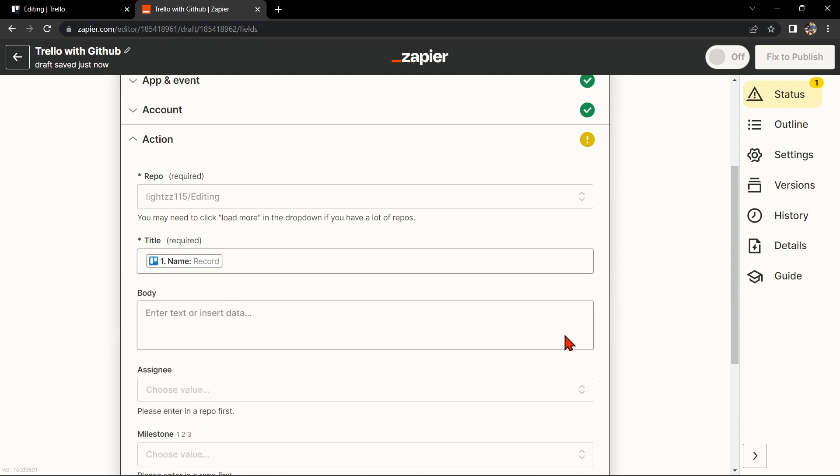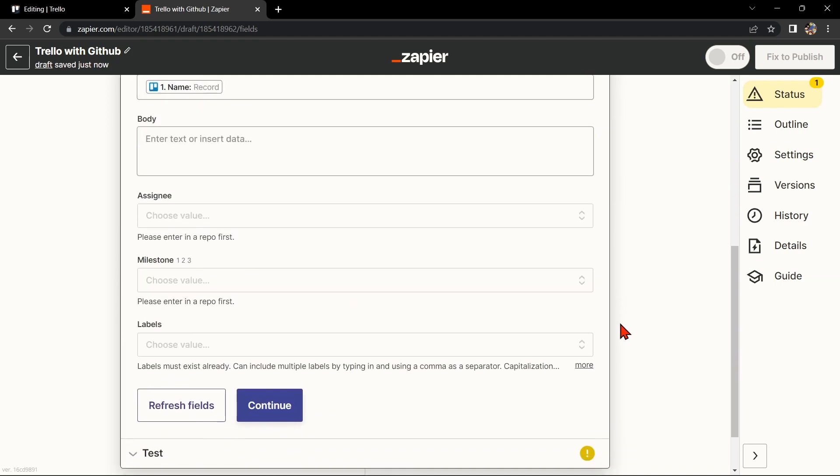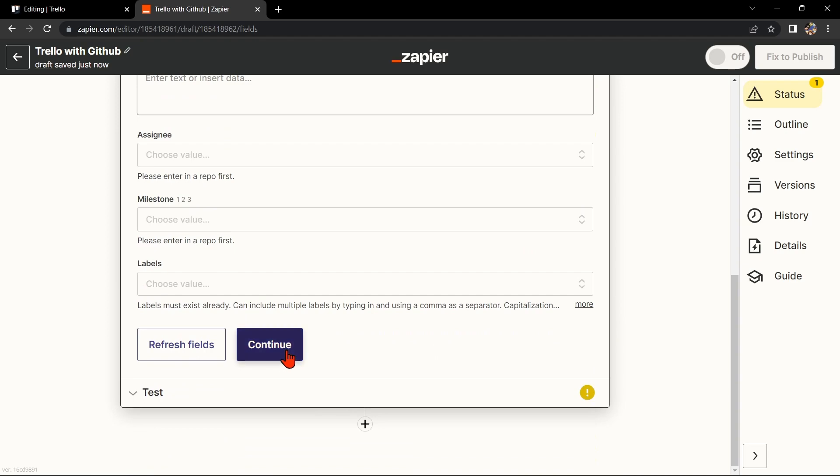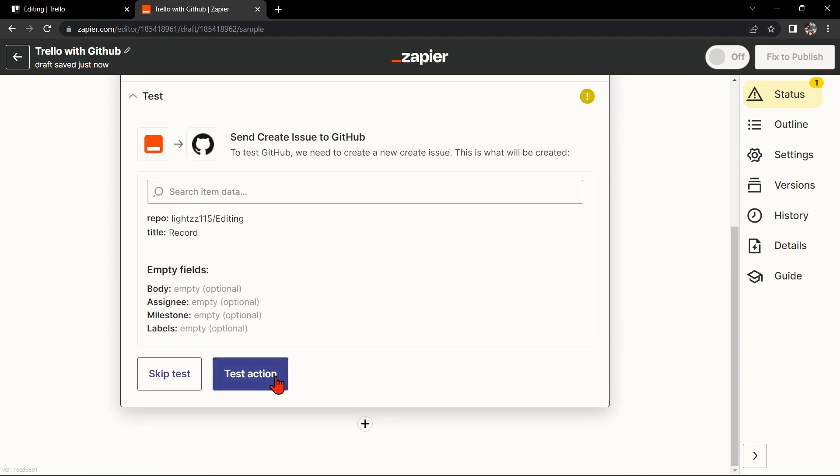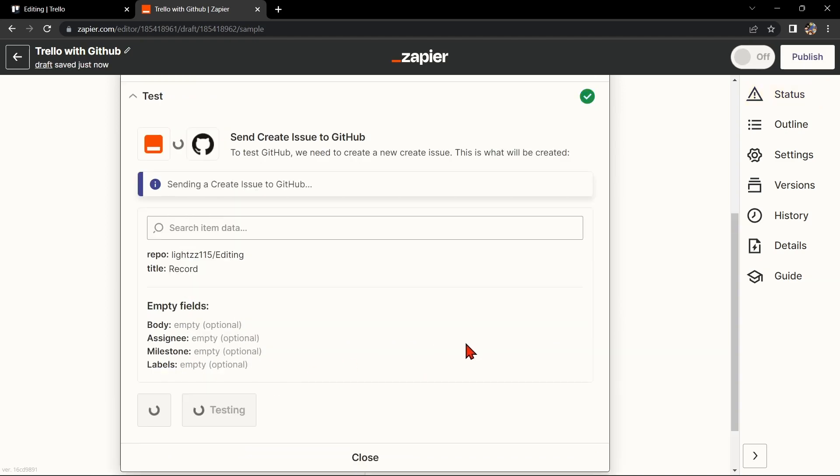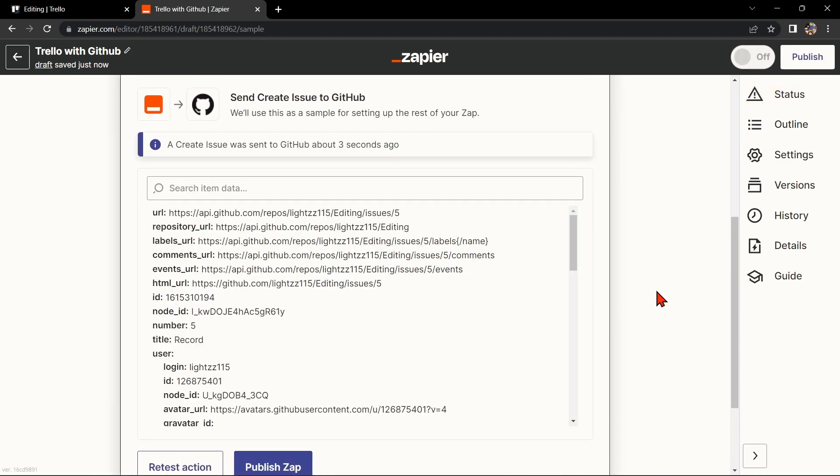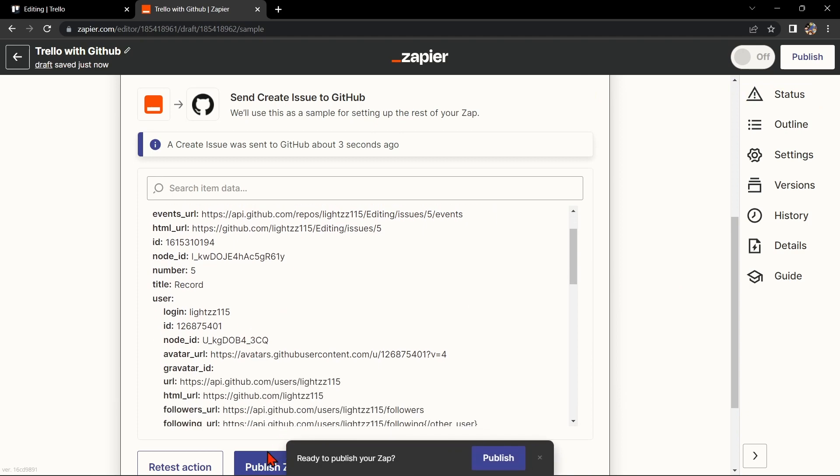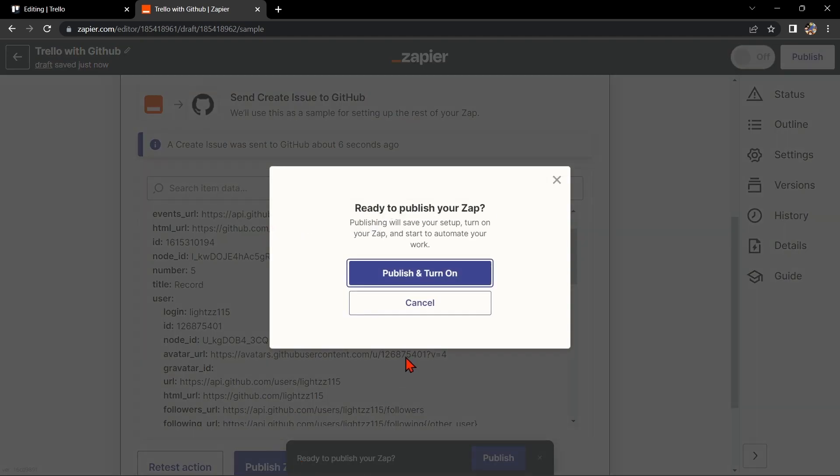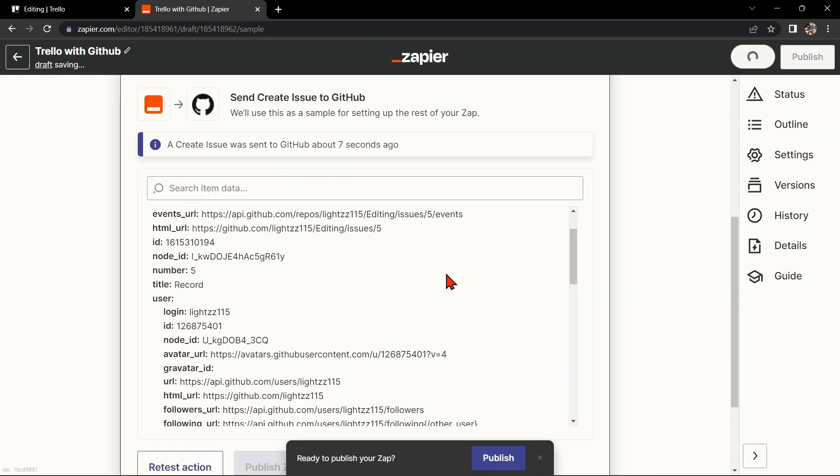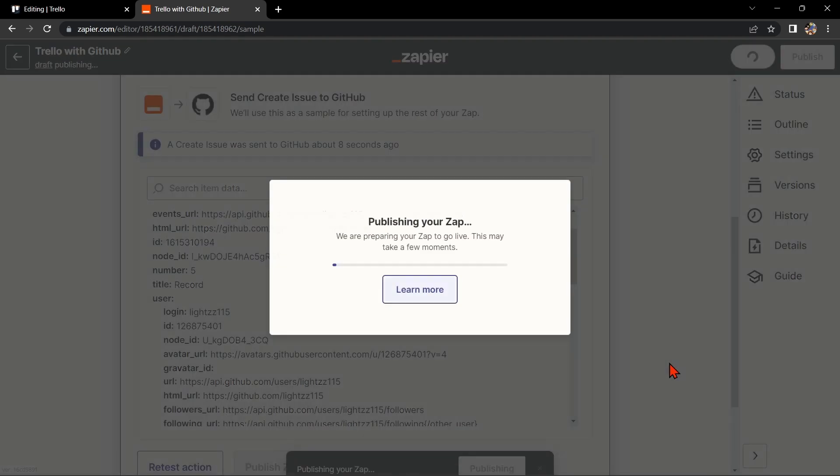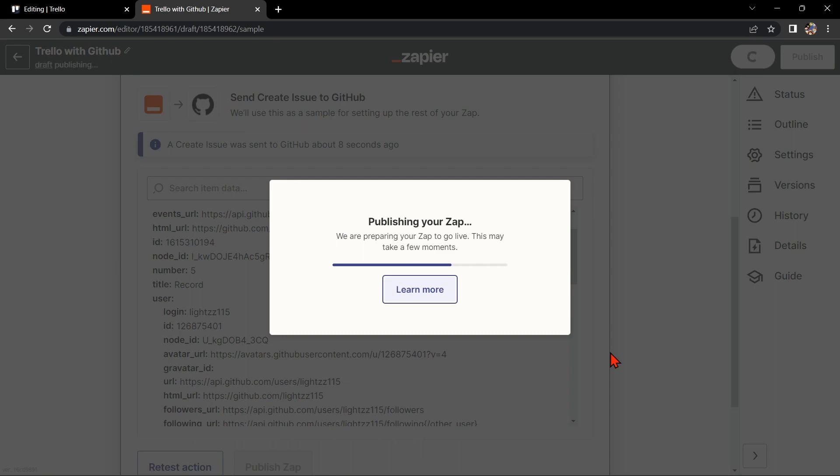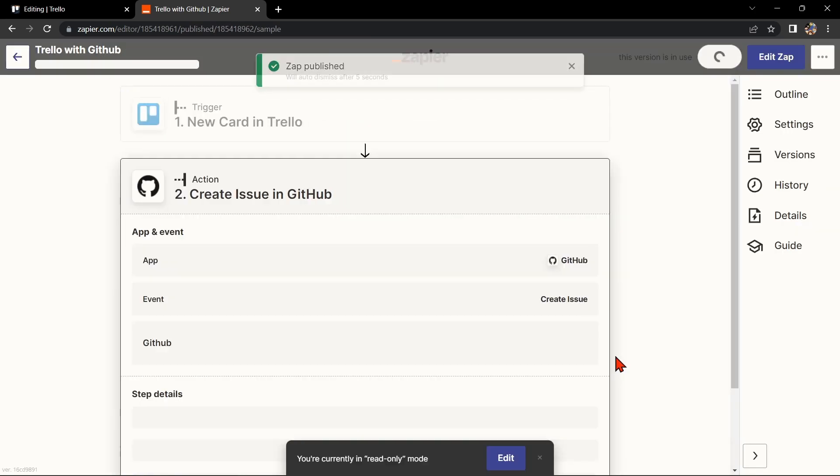Simply click on the fields and select the appropriate data from Trello. Once you're done, test the zap to make sure it is working properly. If it is, you can now publish the zap and turn it on, then start automating your workflow.